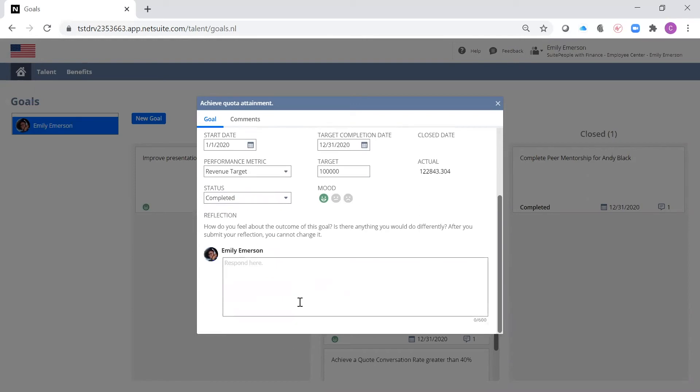I'll also be prompted to reflect on any learnings or goal outcomes while the content is still fresh in my mind. My manager is also notified to do the same.